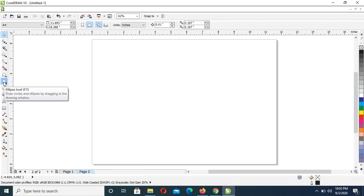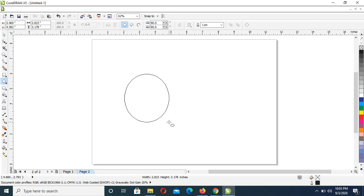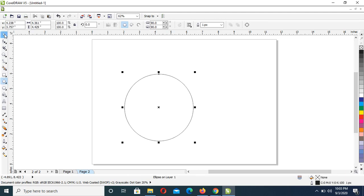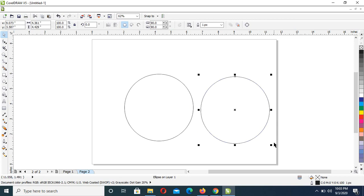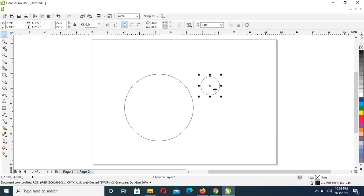Then click on Ellipse tool to get a circle, then duplicate this by pressing down your plus key and just drag this out. Make it a very small one, just about the size of the cup.